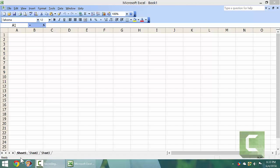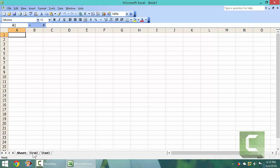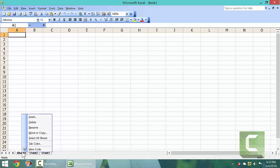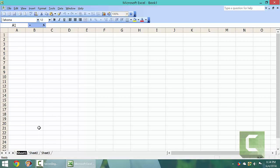Sheets are on the bottom left. You choose them by left clicking on them. You can rename a sheet by going to the sheet, right clicking on it — right clicking always gives us a menu — then going up to rename and typing in the name.